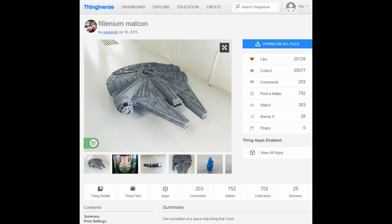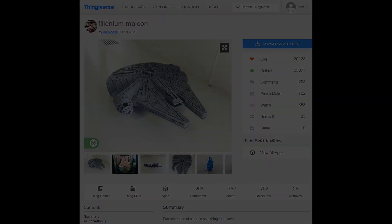On Thingiverse, I found Askdales Millennium Falcon, a very detailed model of the Millennium Falcon. In addition to the detail, I also like that this model is printed without supports, a feature I want to maintain in my mod.